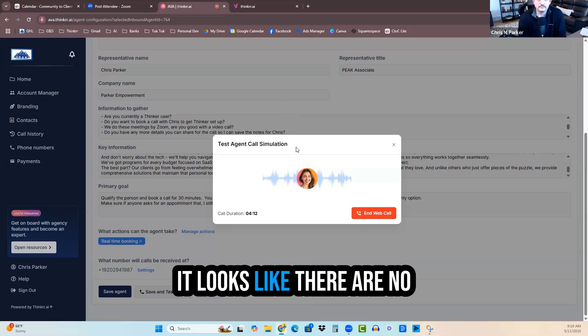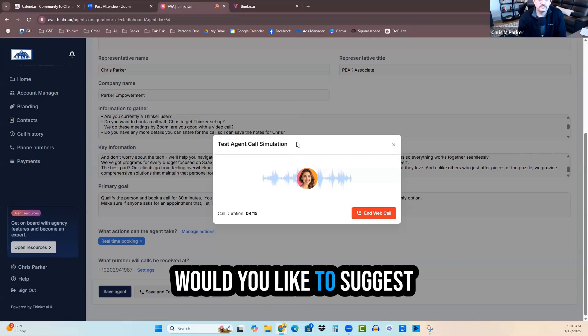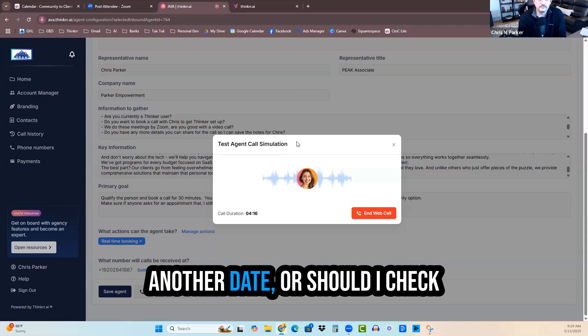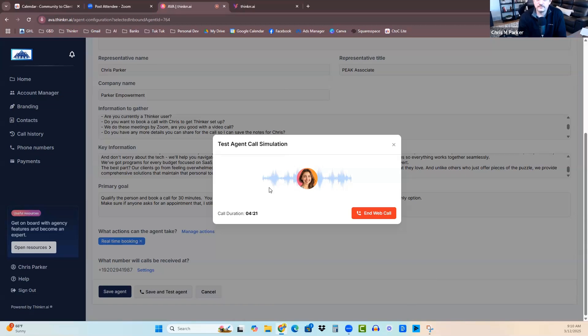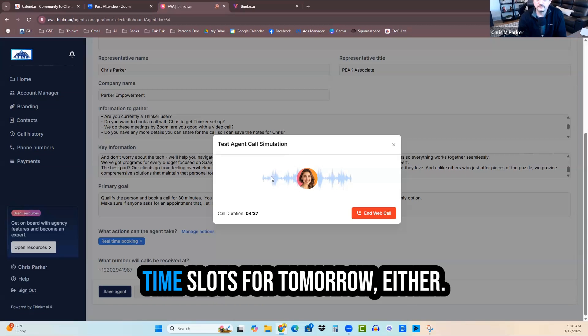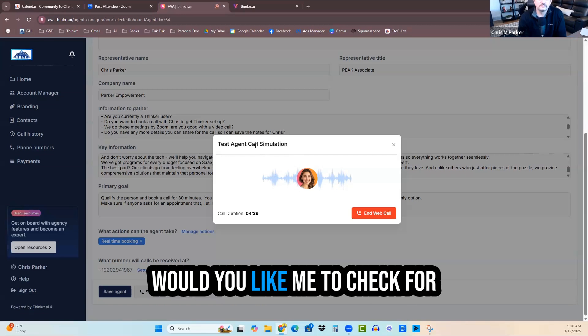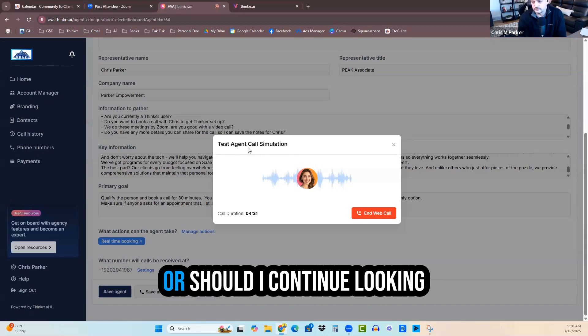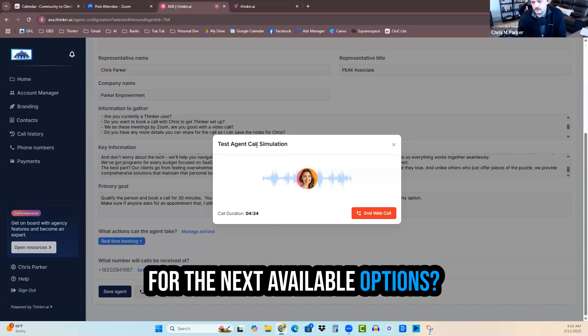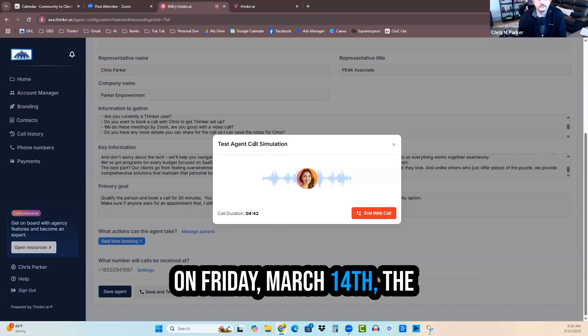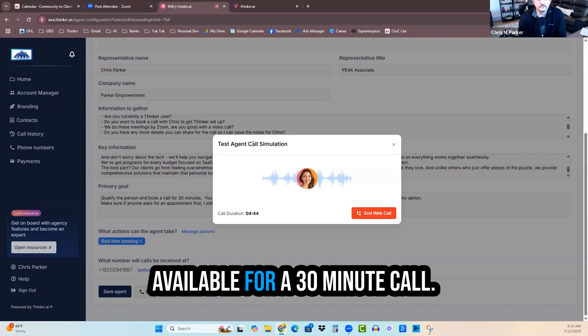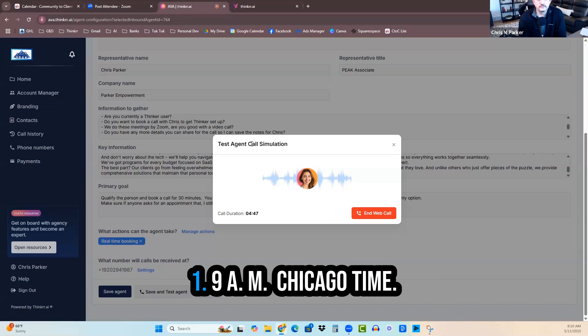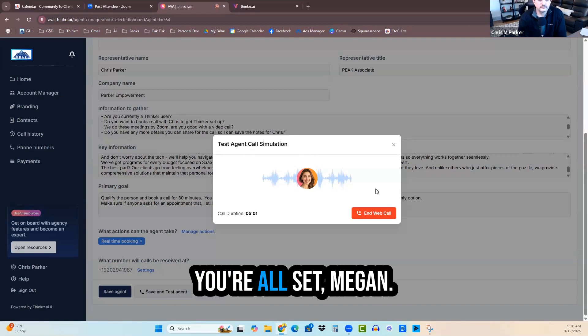Nope, nothing else. Just like to go ahead and schedule. Thanks. Perfect, Megan. Let me check Chris's availability for a 30-minute Zoom call. One moment while I find some options for you. It looks like there are no available time slots for today. Would you like to suggest another date or should I check for the next available options? Next available option, please. It seems there are no available time slots for tomorrow either. How about Friday, March 14th, please? On Friday, March 14th, the following time slots are available for a 30-minute call. 9 a.m. Chicago time. That works. Let's do the 9 a.m. Chicago time.